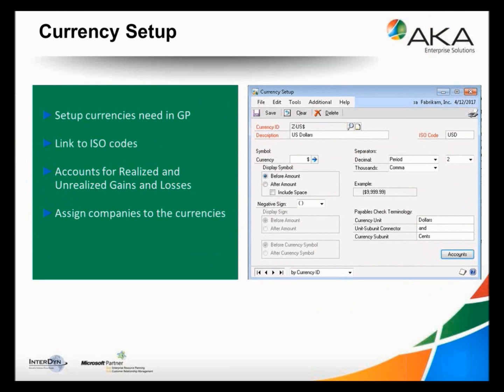The first thing in the setup is that you need to set up the currencies you need in GP. You don't have to turn any switch on because GP always has to have at least one currency, but if you're using multiple currencies they need to be set up. You can see in my slide that I've got the currency set up of U.S. dollars, hooked up to the ISO code of USD, with information about symbols and so on. I'll also need to indicate accounts for realized and unrealized gains and losses and assign companies to the individual currencies.